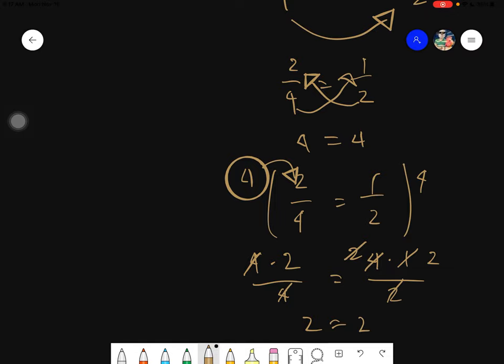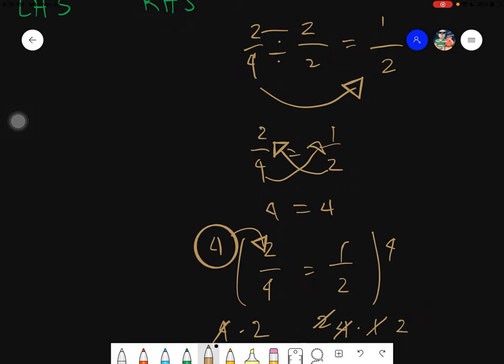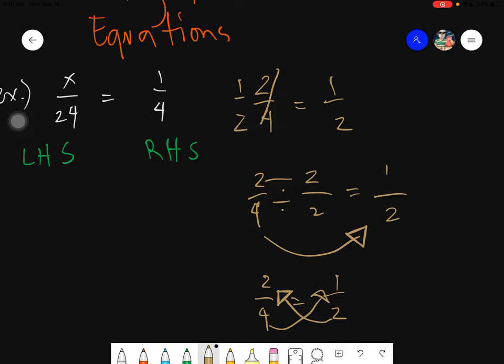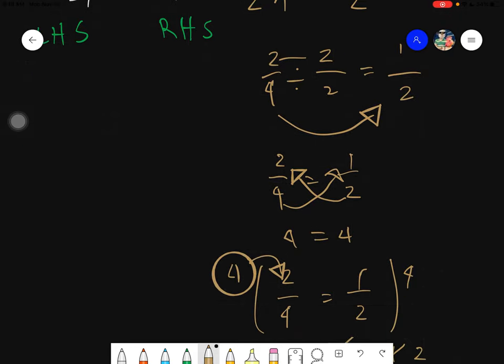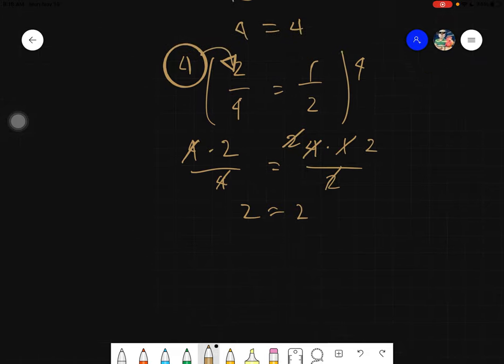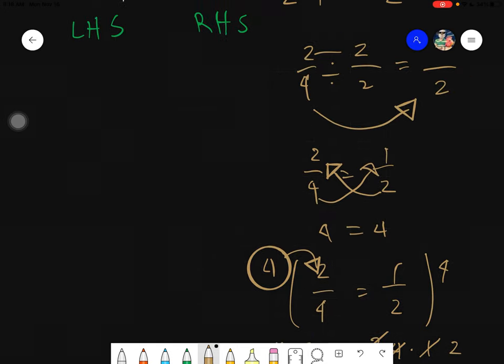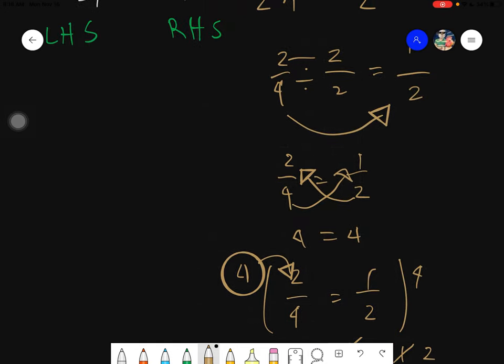So we have three ways of solving rational equations. The very first way is by doing simplification. The next one is by simply cross-multiplying. And the last one is by simply getting the LCD. If you have numbers, it's very obvious to try those three methods.